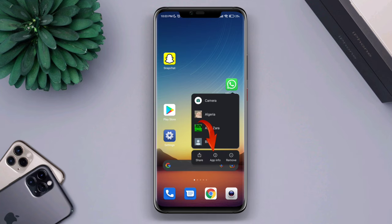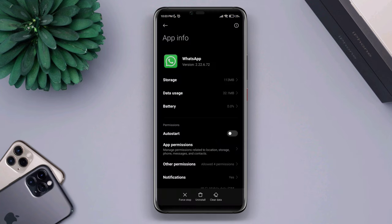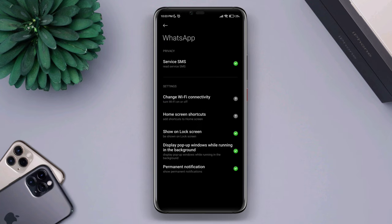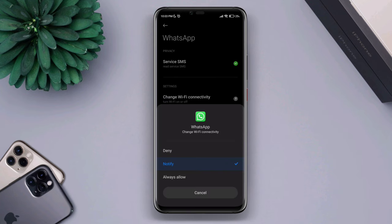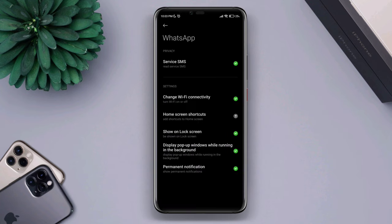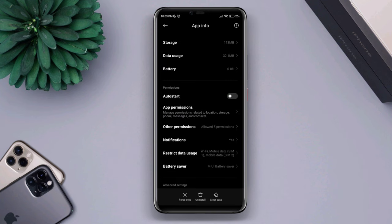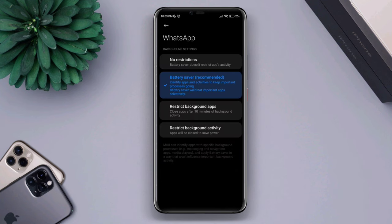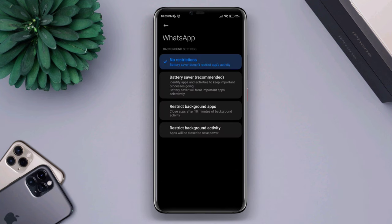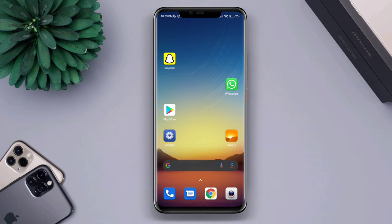First solution: tap and hold your WhatsApp, tap on Info, tap Other Permissions, tap Change Wi-Fi Connectivity. Now go back, tap on Battery Saver, and choose No Restrictions.